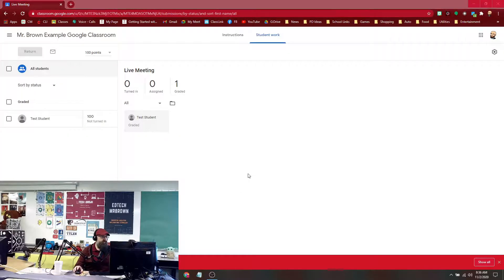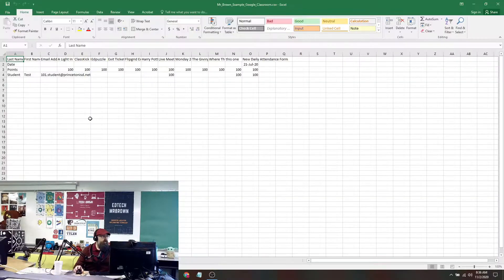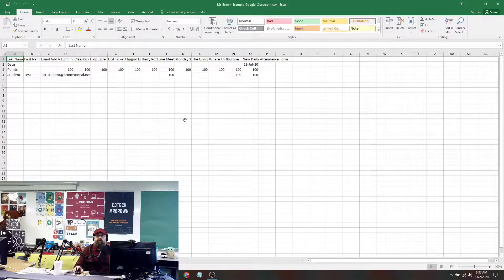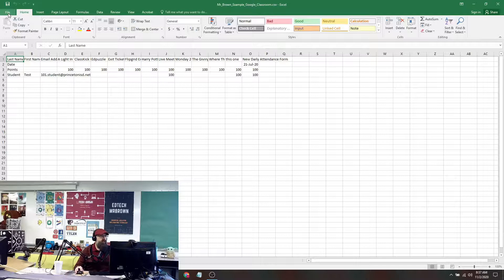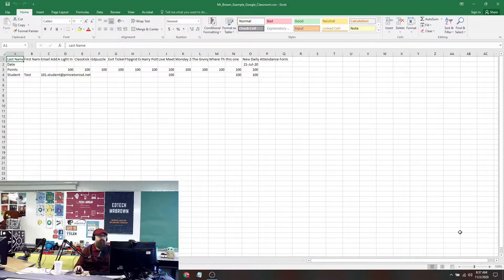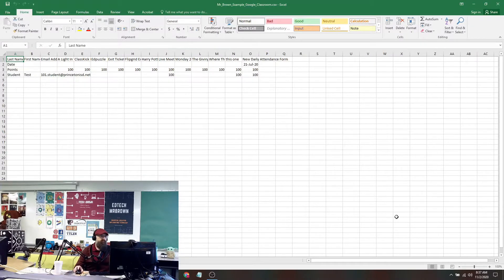It downloaded as an Excel file. So here I have my gradebook that was downloaded as an Excel file from Google Classroom. If I want to print it, I can now print it right here from the Excel file that downloaded to the computer.